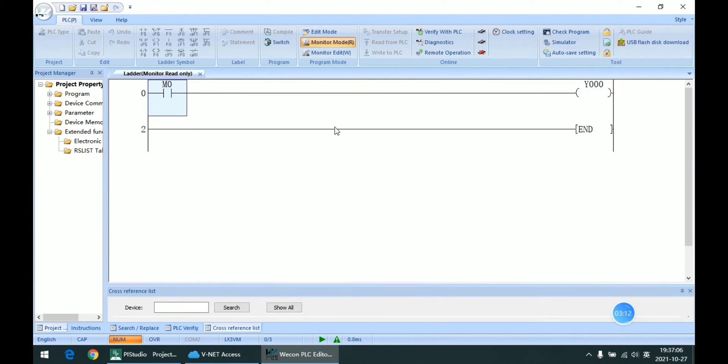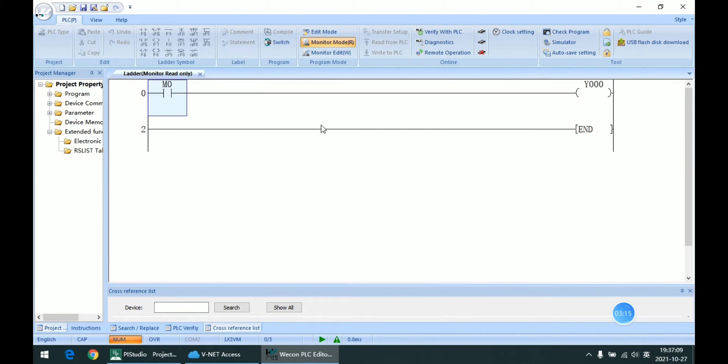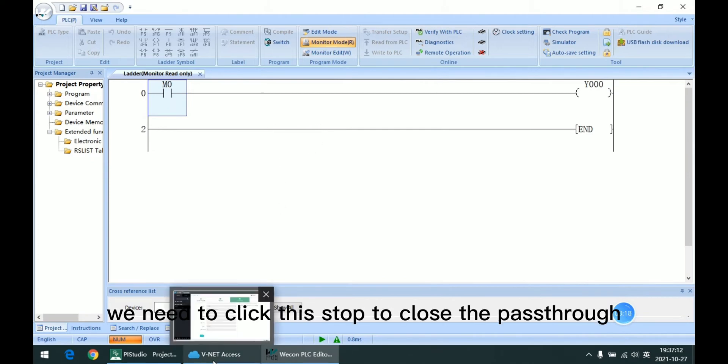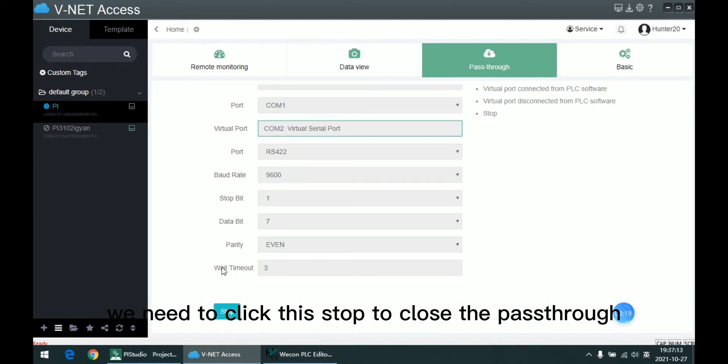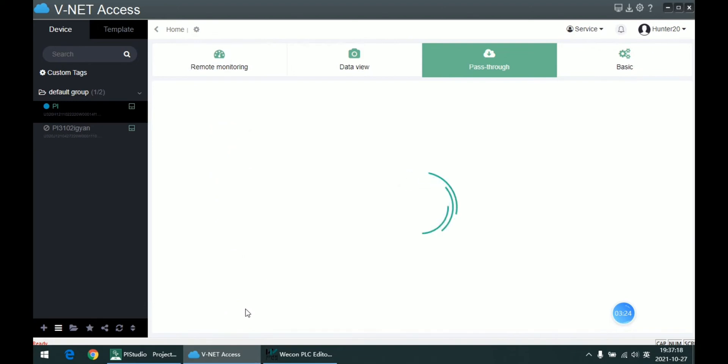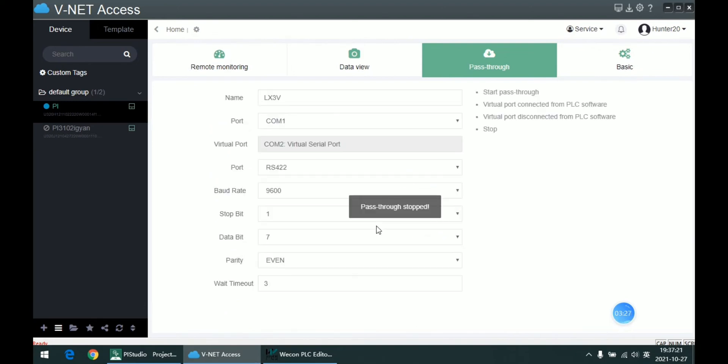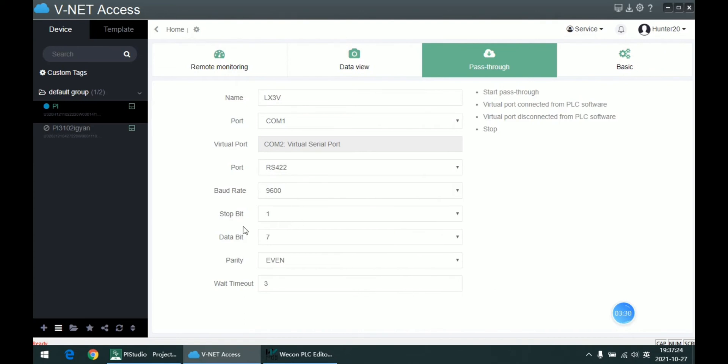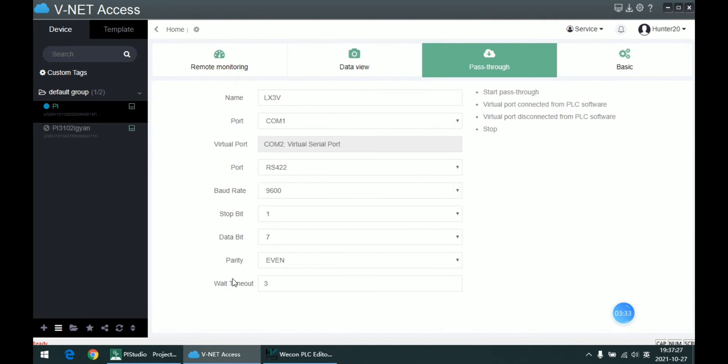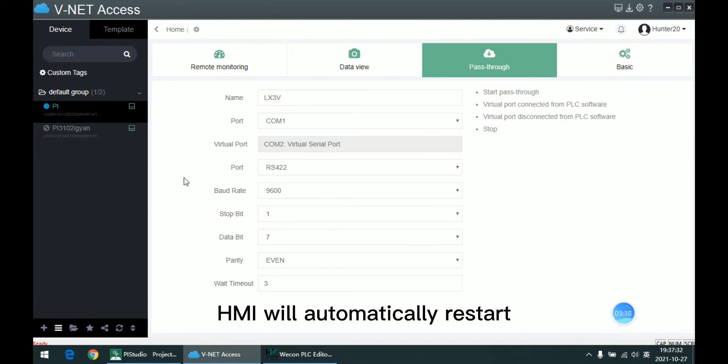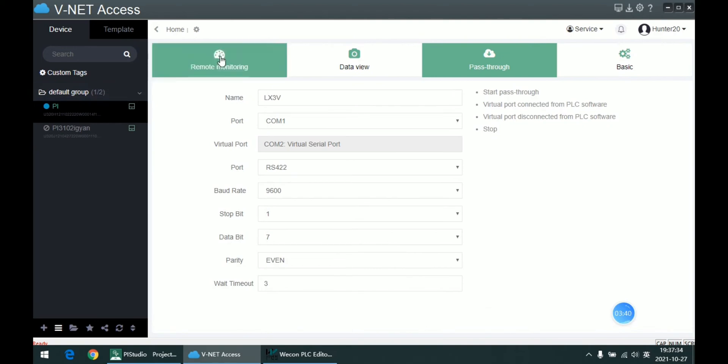So after the PLC project is finished, we need to click this stop to close the passthrough. Otherwise the HMI will not exit this passthrough schedule. After we close it, the HMI will automatically restart.